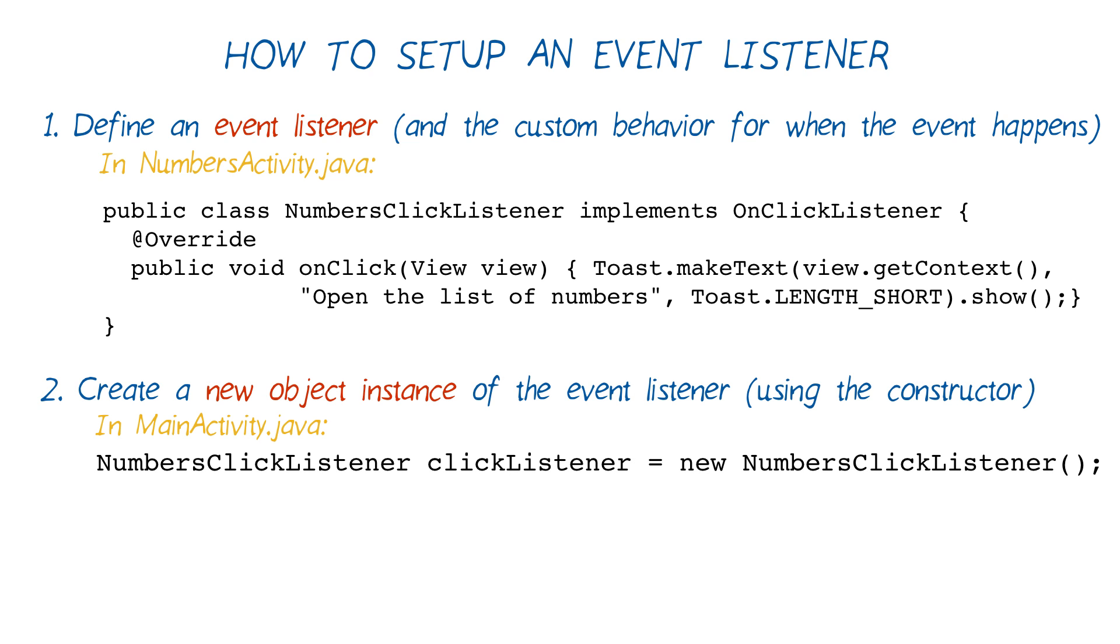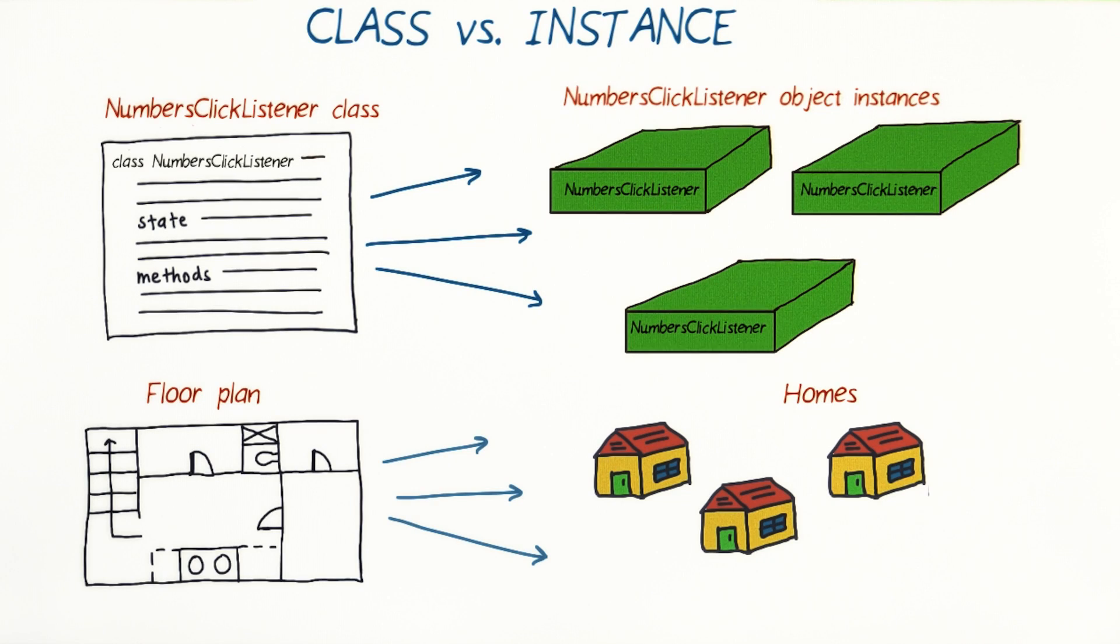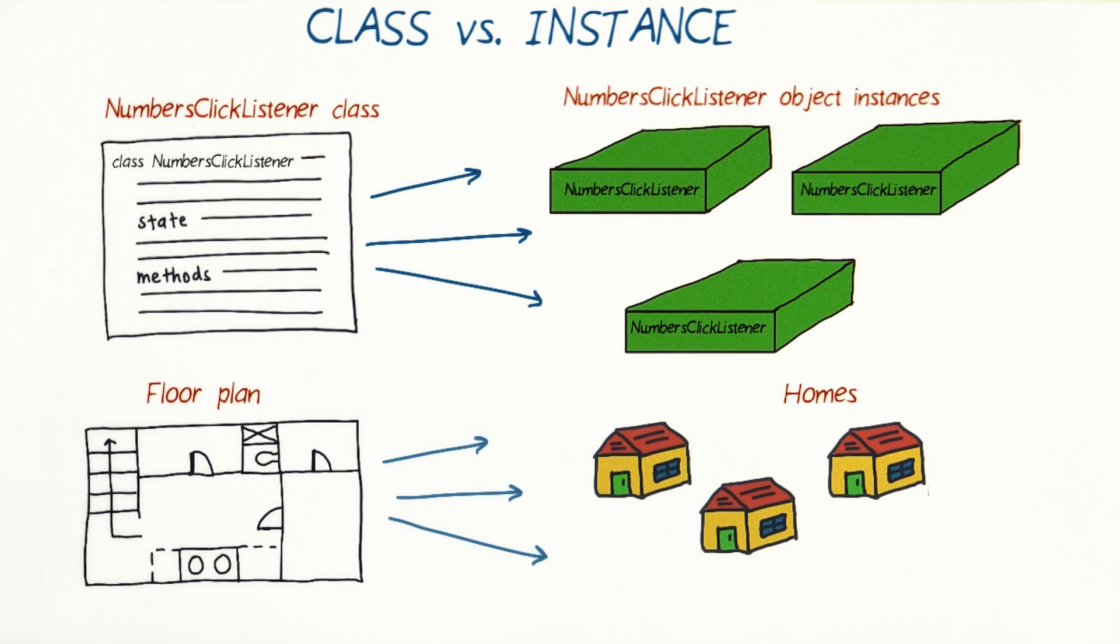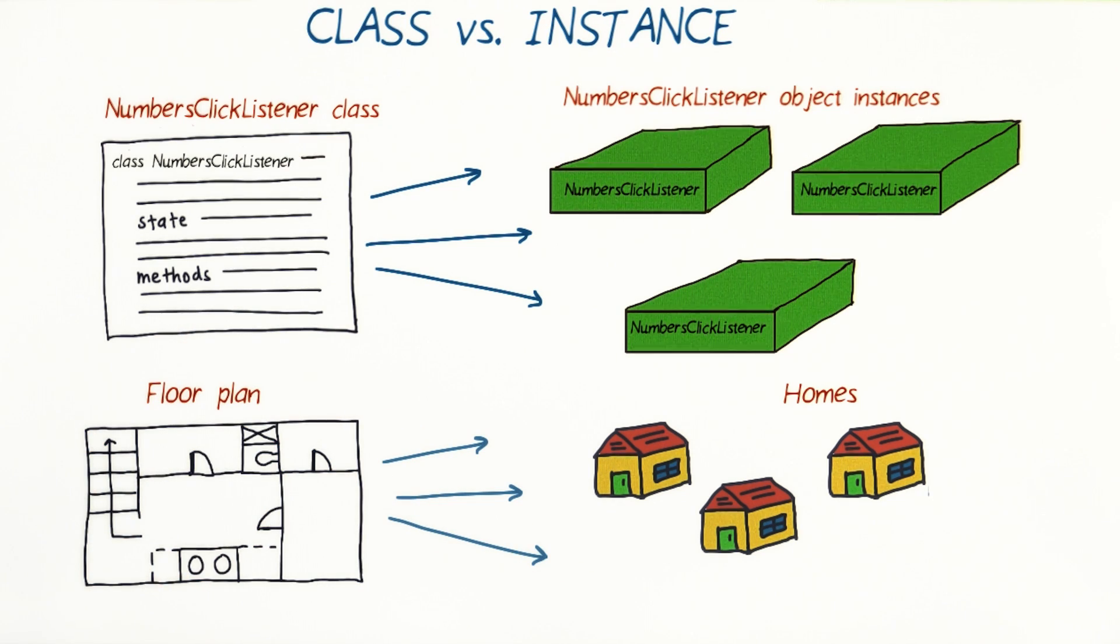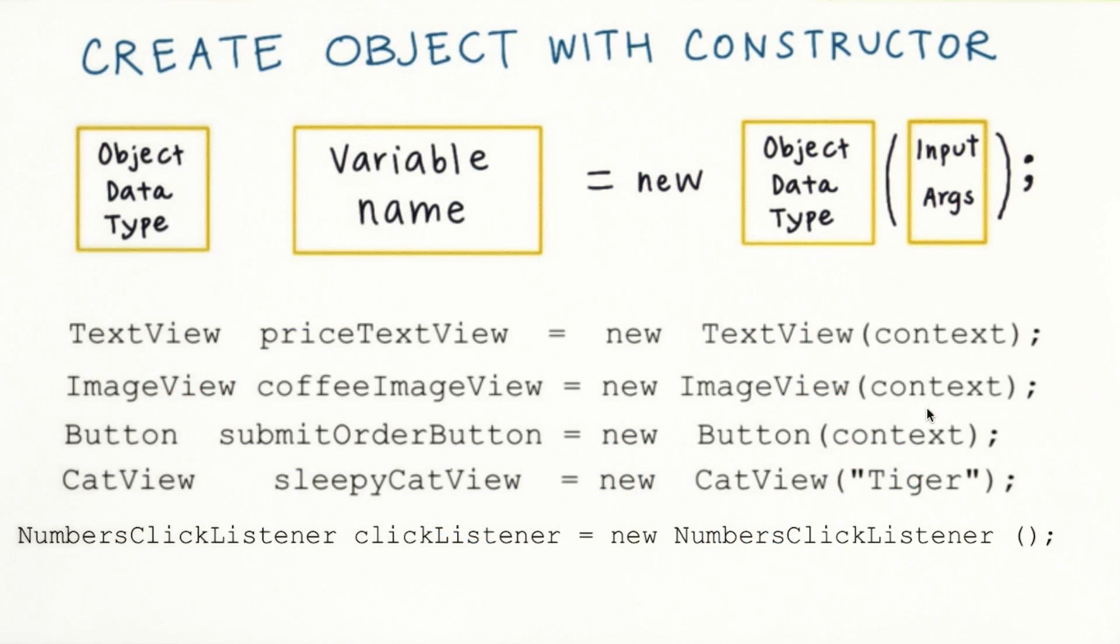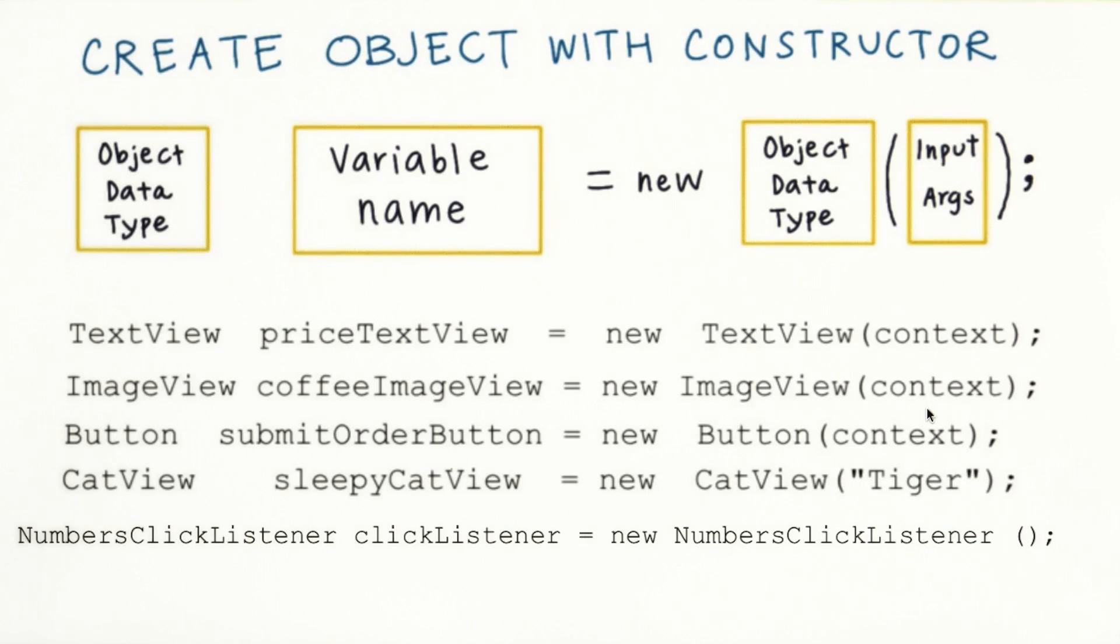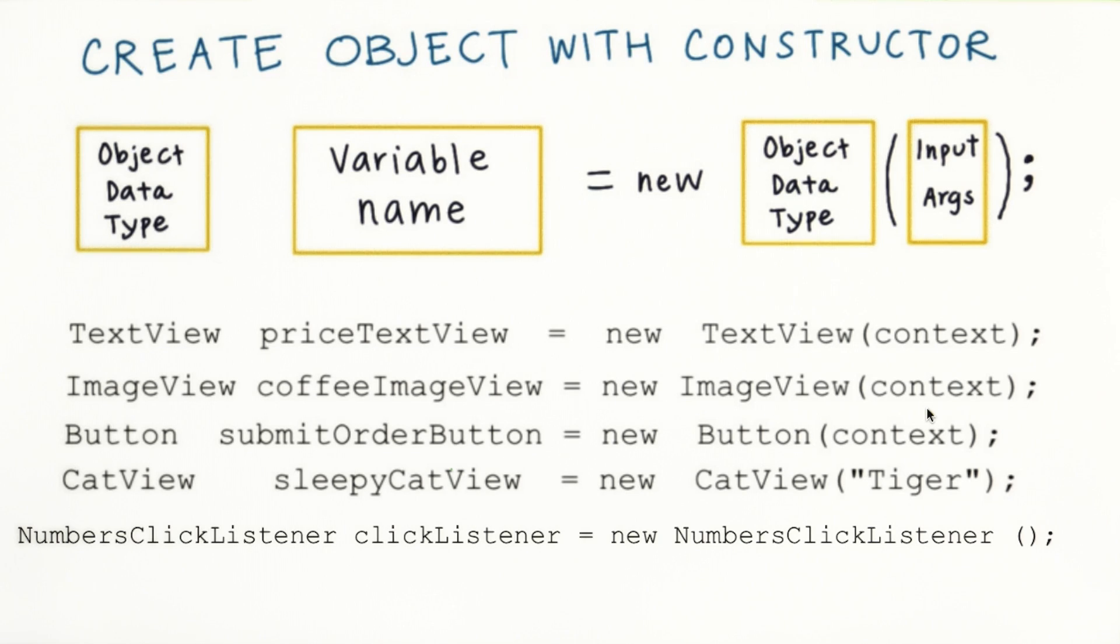Once we define our numbersClickListener class, we need to create an object instance of it. If you remember from the last course, we have the class template, but we need to create object instances of it. We just created the floor plan, but we need an actual house. Remember back to the syntax for creating an object using a constructor. To create a numbersClickListener object instance, we can call the constructor for the class with the new keyword. This creates a new object that we can store in this variable on the left hand side, where the variable is of this data type.